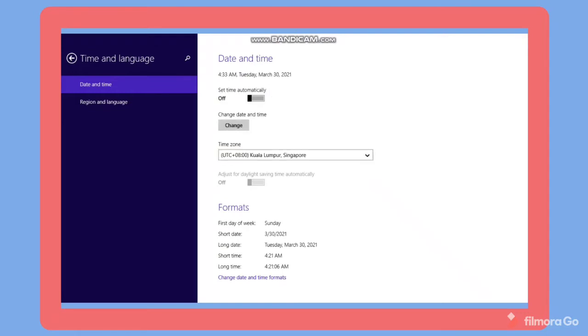But I prefer to set up automatically, so I will turn it on again to set time automatically.